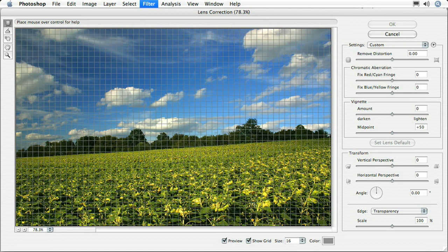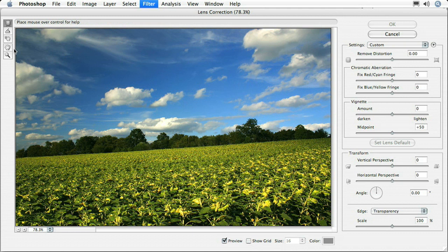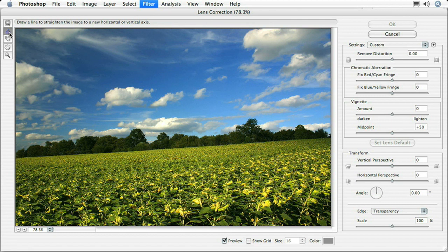This time I'm going to turn the grid off because I really don't want that grid to be in my way. Now I'm going to come up to the little tools on the left hand side of the lens correction dialog box and select the straighten tool, which is just the second tool down.